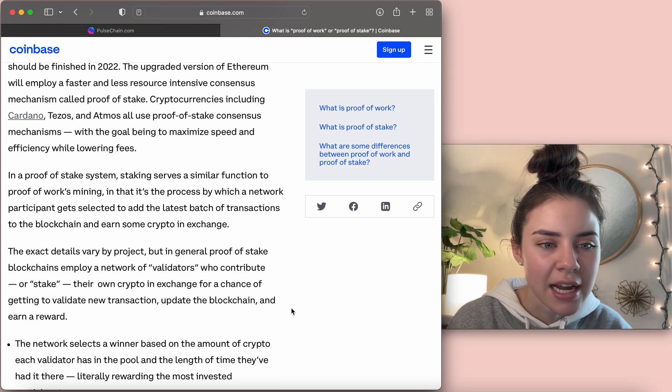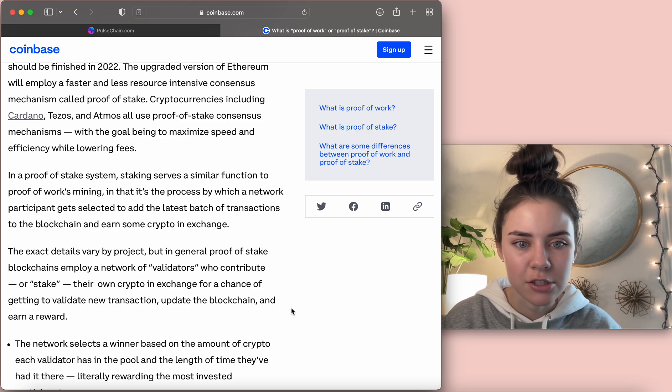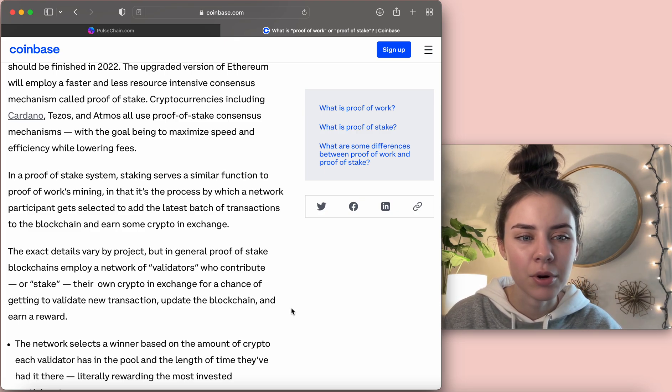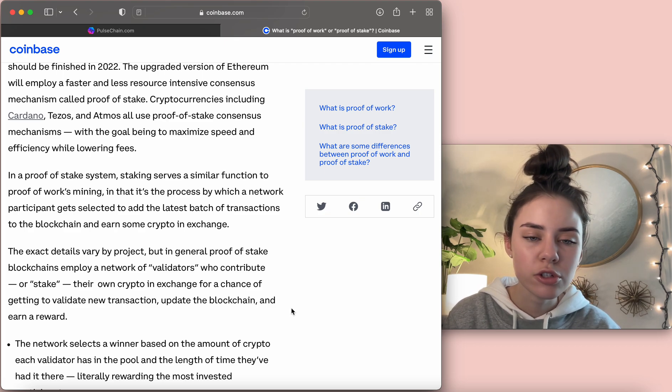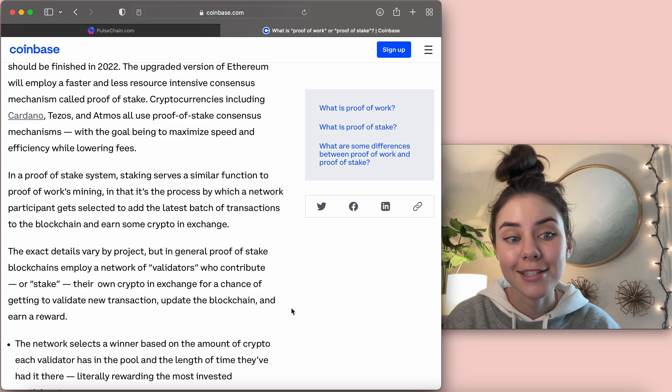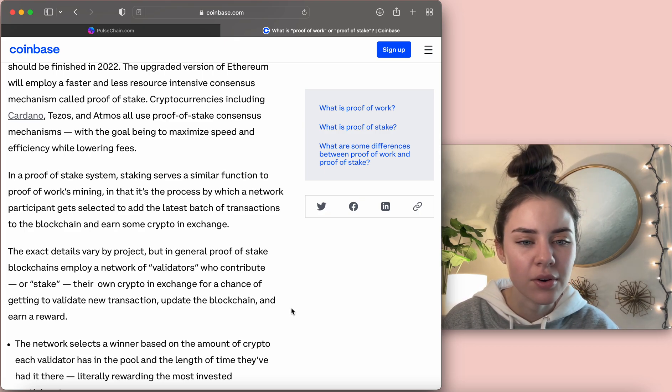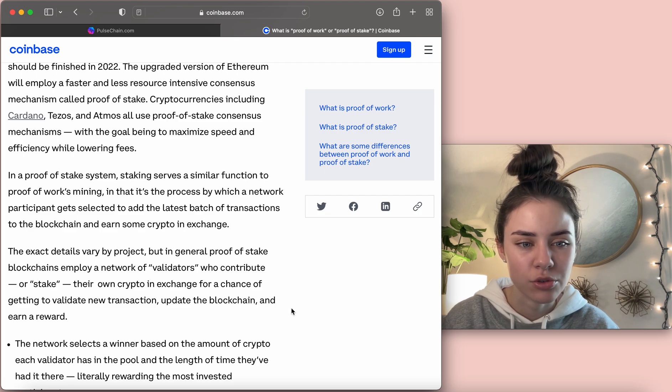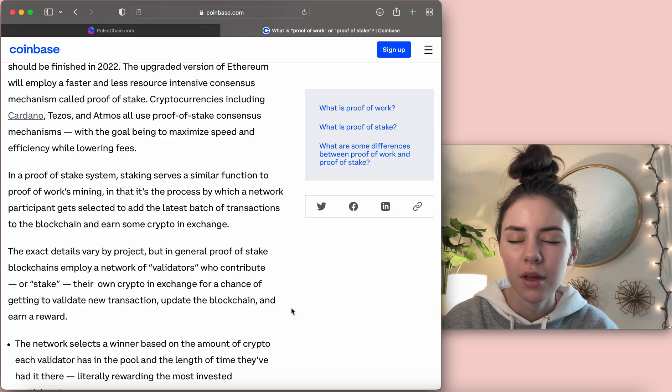Oh, it's right here. The exact details vary by project, but in general, proof-of-stake blockchains employ a network of validators who contribute or stake their own crypto in exchange for a chance of getting to validate new transactions, update the blockchain, and earn a reward.